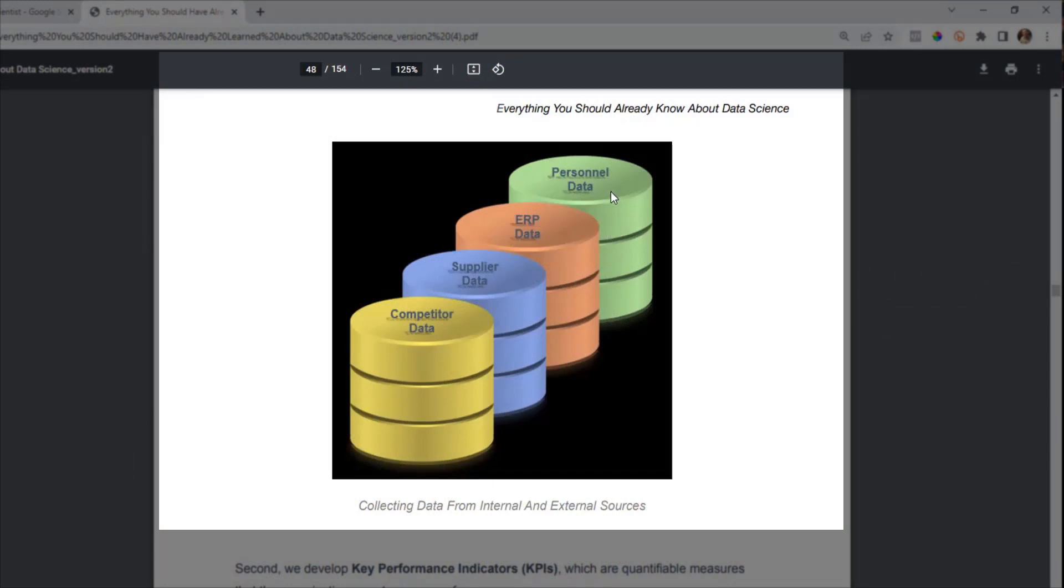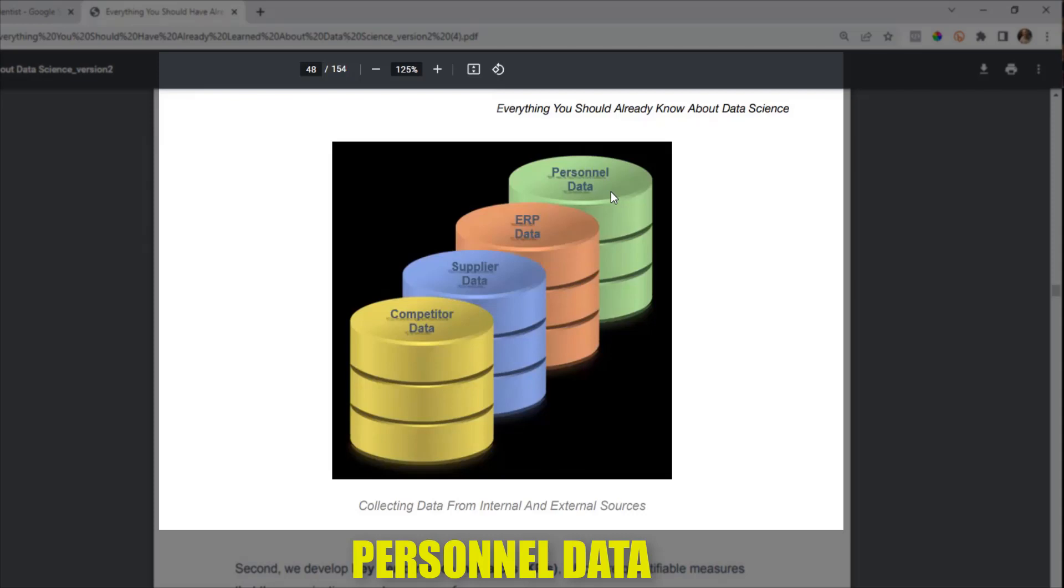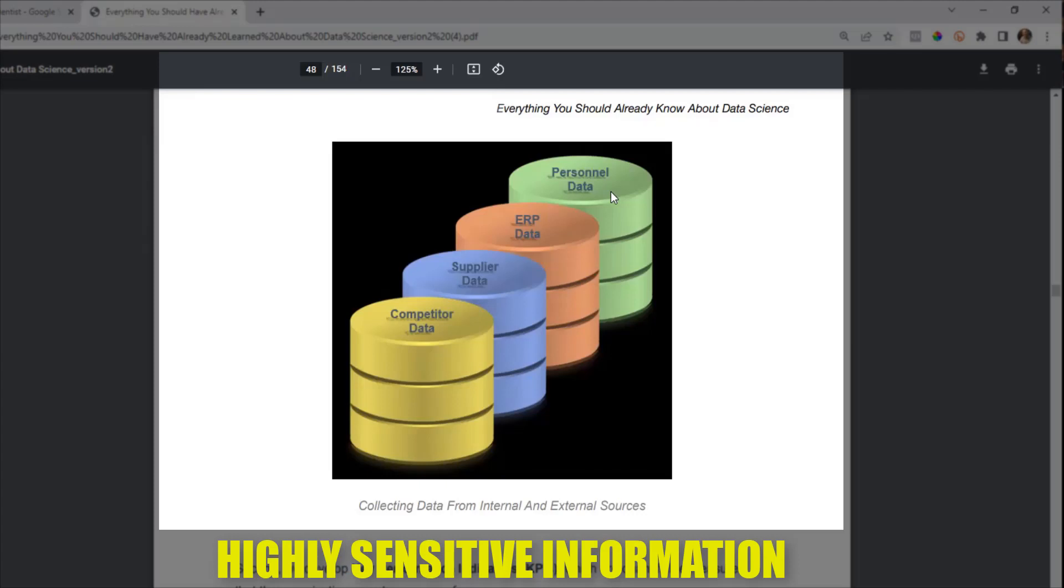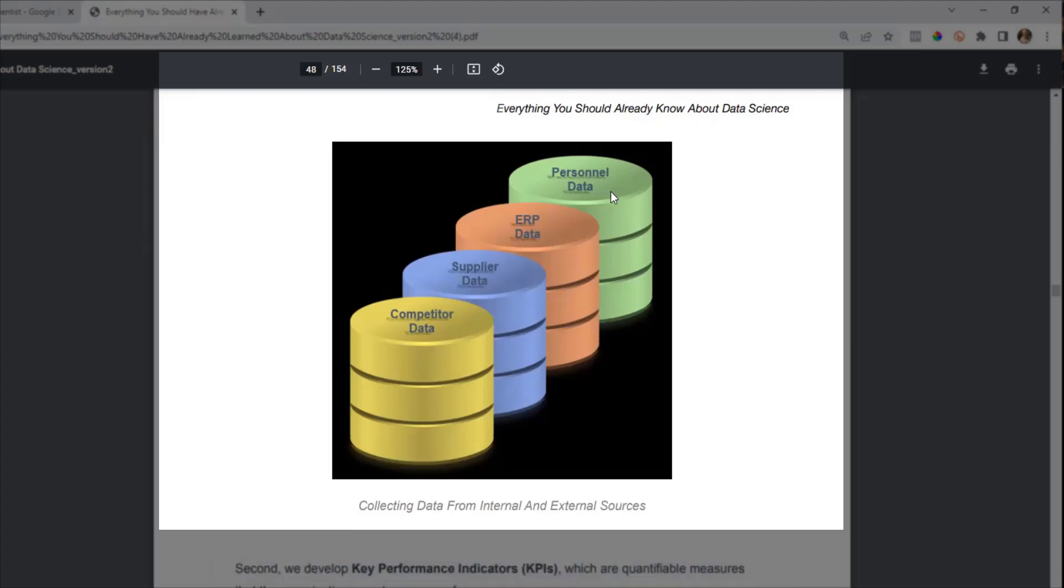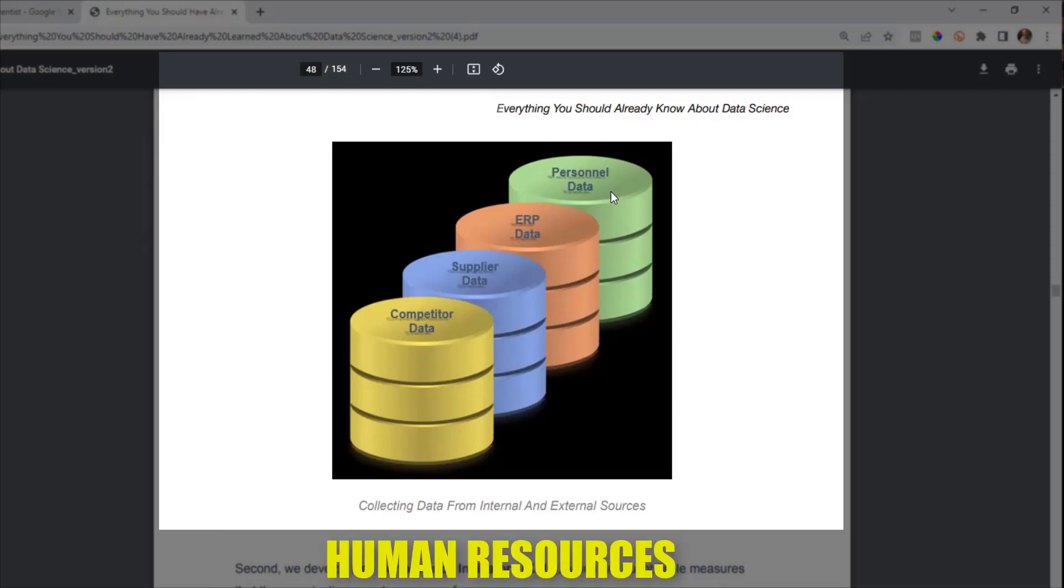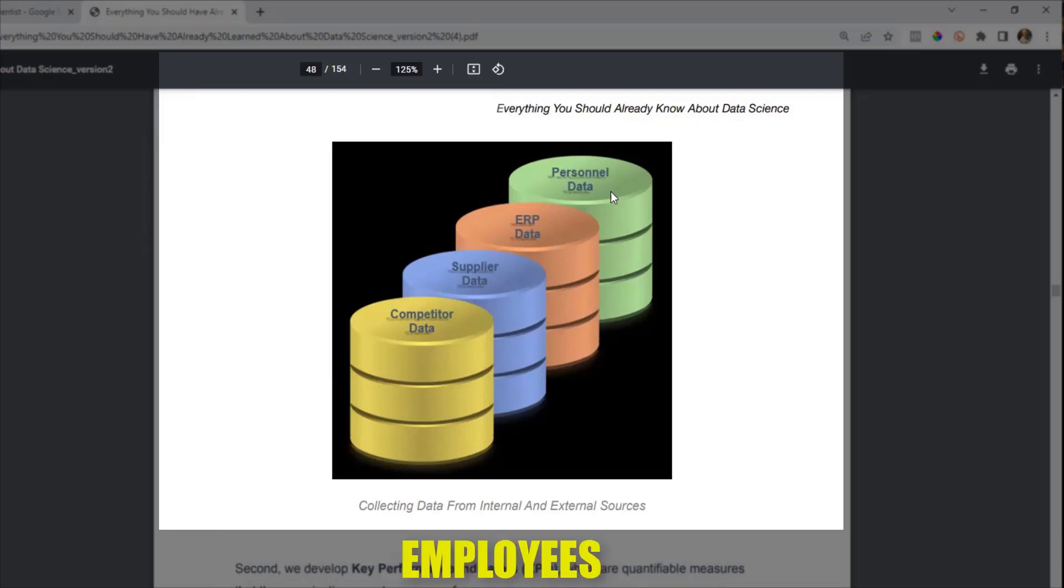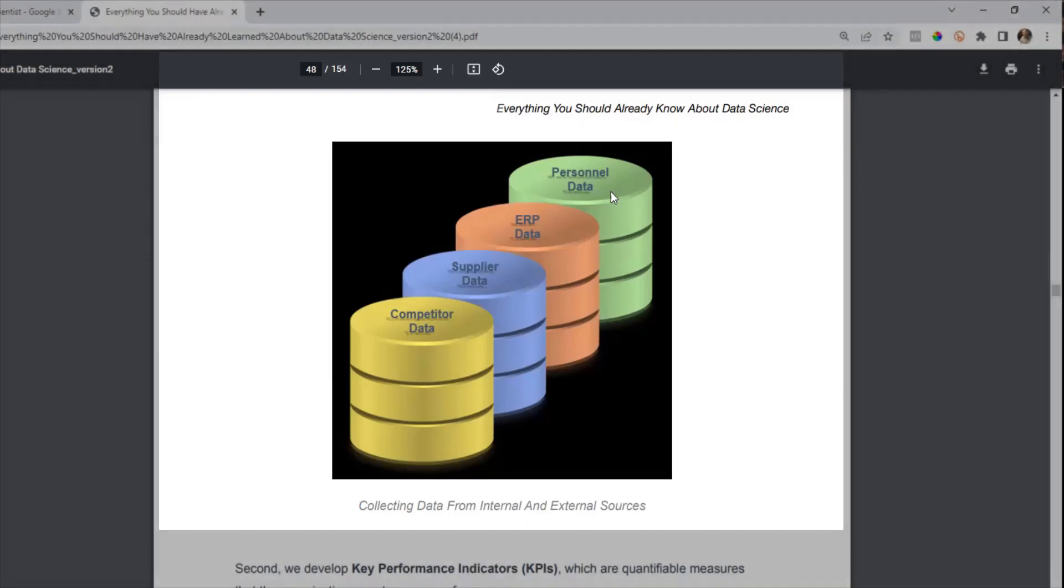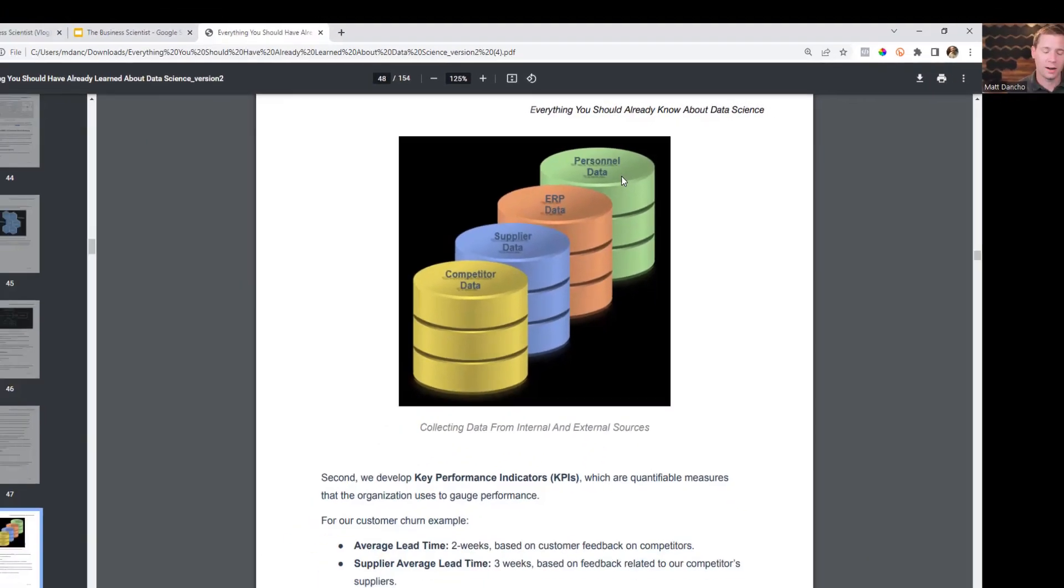And then there's also, for special types of problems, especially if it's related to HR, personnel data. A lot of times you may not have access to this because that's oftentimes confidential information. But when you're answering certain types of questions related to human resources, your employees of that company, you're going to need access to the personnel data.